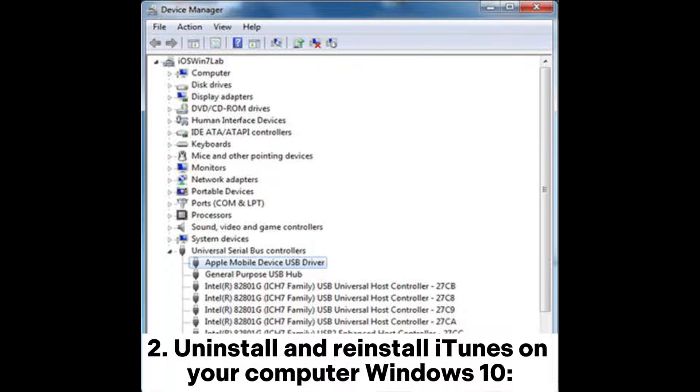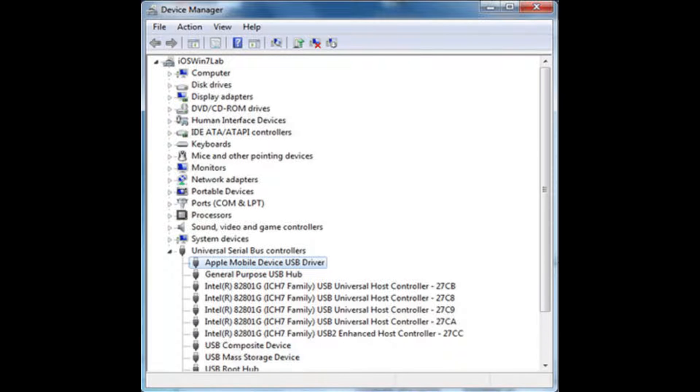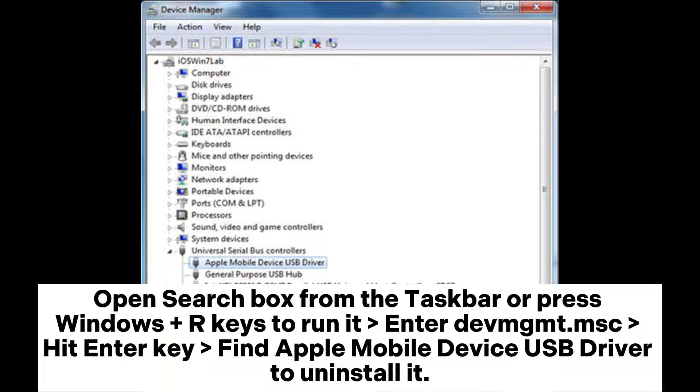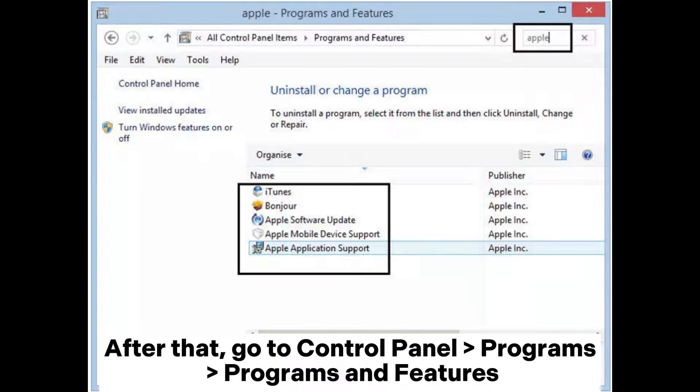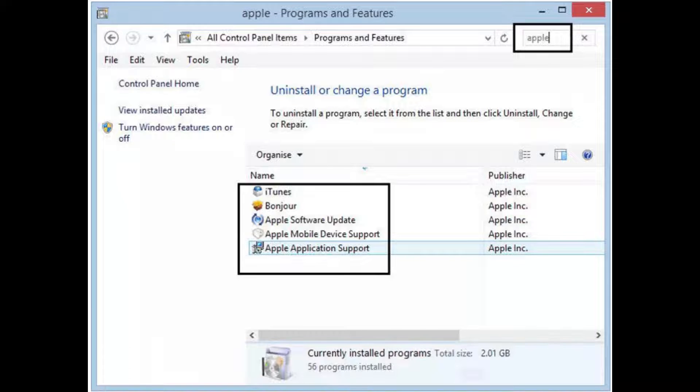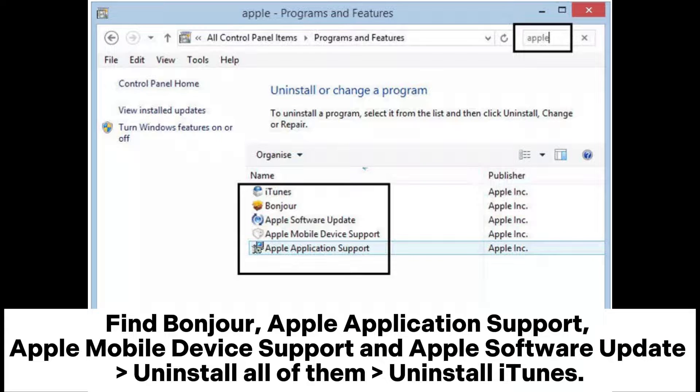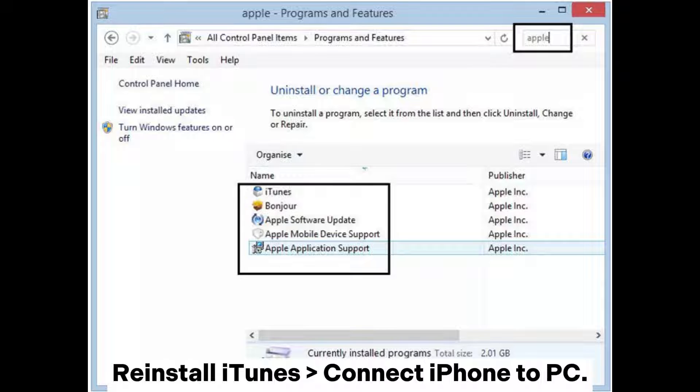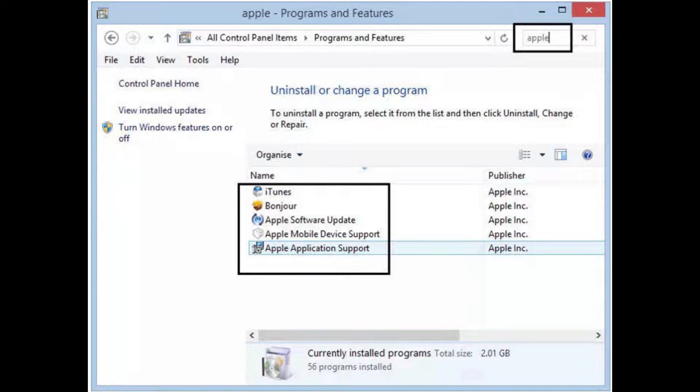Option 2: Uninstall and reinstall iTunes on your computer (Windows 10). Open Search Box from the taskbar or press Windows + R keys to run it. Enter devmgmt.msc and hit Enter. Find Apple Mobile Device USB Driver to uninstall it. After that, go to Control Panel, Programs, Programs and Features. Find Bonjour, Apple Application Support, Apple Mobile Device Support, and Apple Software Update. Uninstall all of them, uninstall iTunes, then reinstall iTunes and connect iPhone to PC.